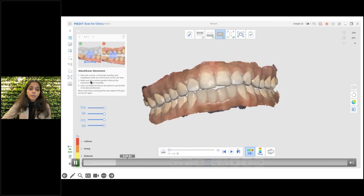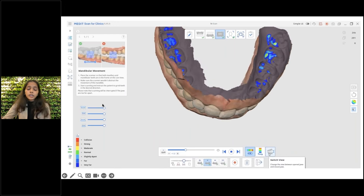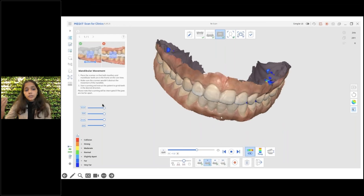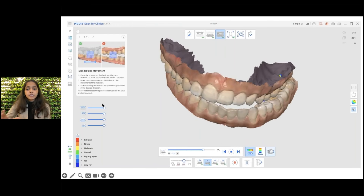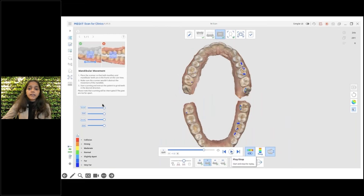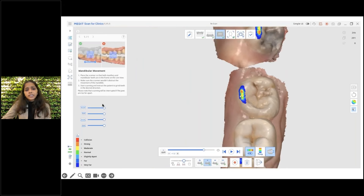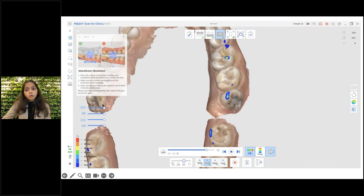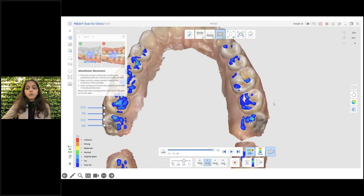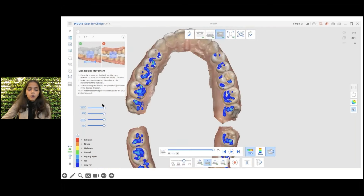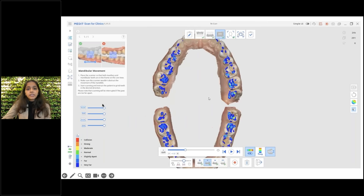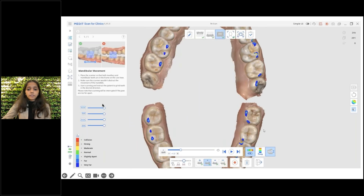Once you record that, you can check the deviation in the occlusal map. In the occlusal map you get different colors: blue indicates there is no contact between the arches; red, green, and yellow indicate various contacts at different measurements — the values are already indicated in the occlusal map. The mandibular movement tool will only be enabled once you have recorded the maxillary and mandibular data with the first and second bite aligned with each other.